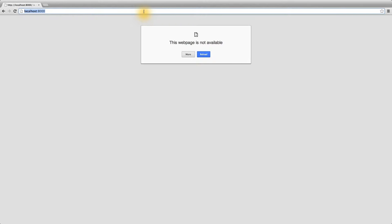If we try to navigate to localhost port 8000 with our web browser, we see that nothing's being loaded. This either means that we have not started our server yet, or that it's running on a different port. In our case, we haven't started the server, so let's go ahead and do that.